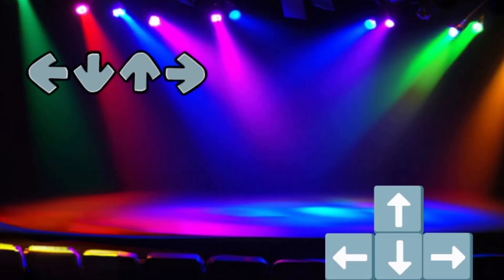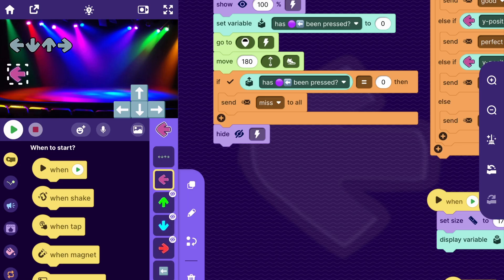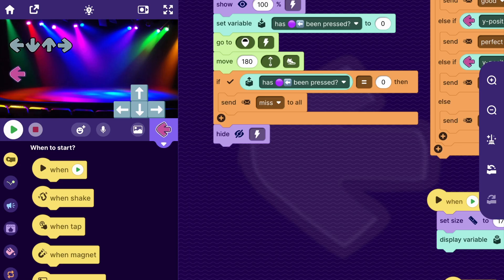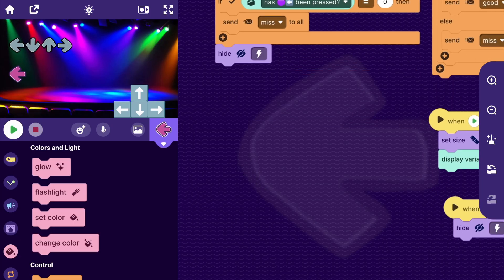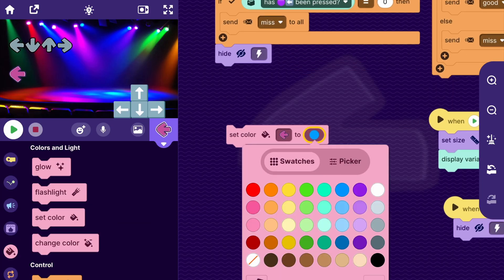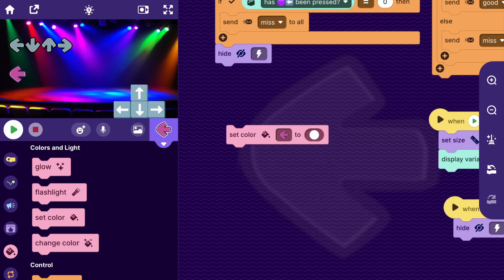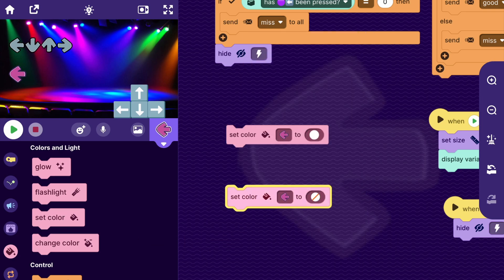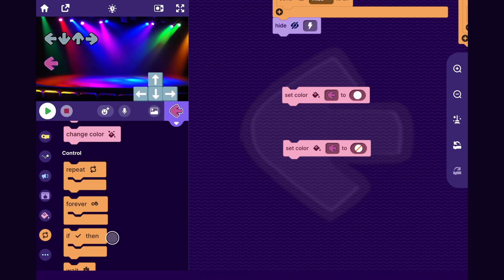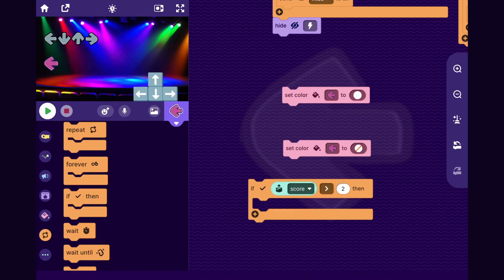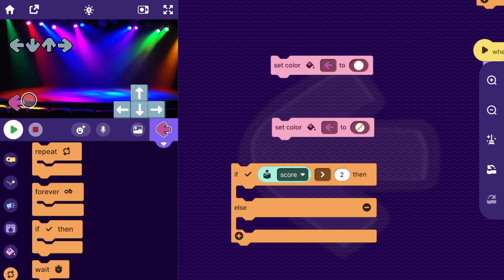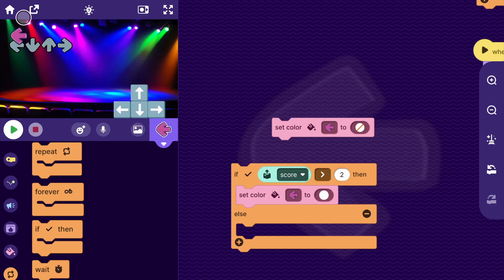So next let's make these notes light up when the player should tap on them. So I'll go to this purple arrow sprite, and to make the sprite light up I can drag out the set color block and set the color to white. And then if I drag out another set color block and set the color to nothing, then that will set it back to its usual color.